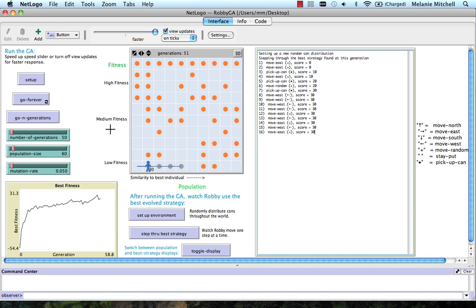You can download it from our course materials page. It's called RobbieGA.nlogo. And you can play with it. We're going to do some exercises using it for the homework in this unit.